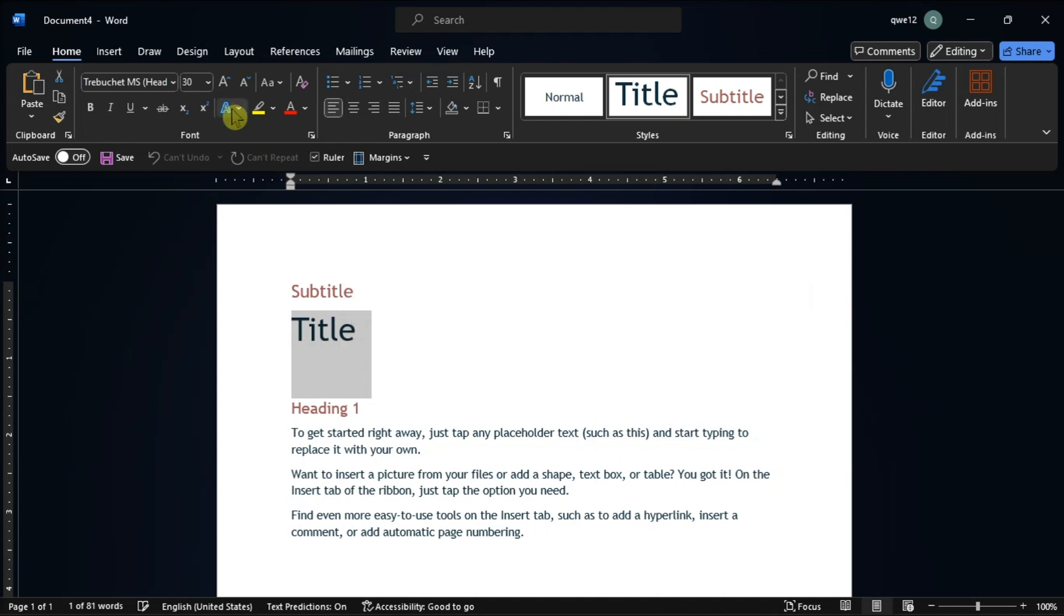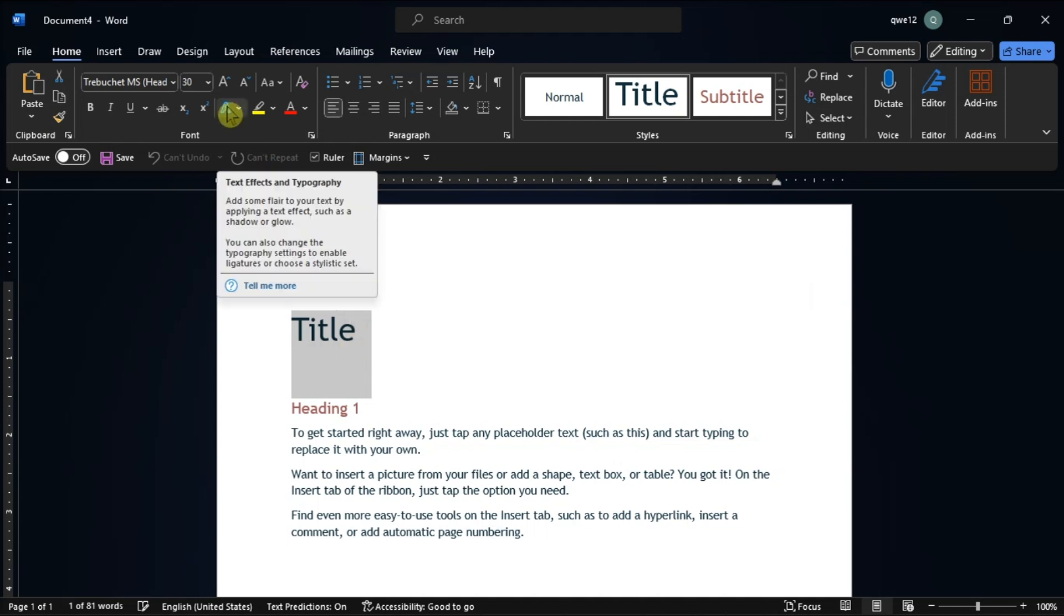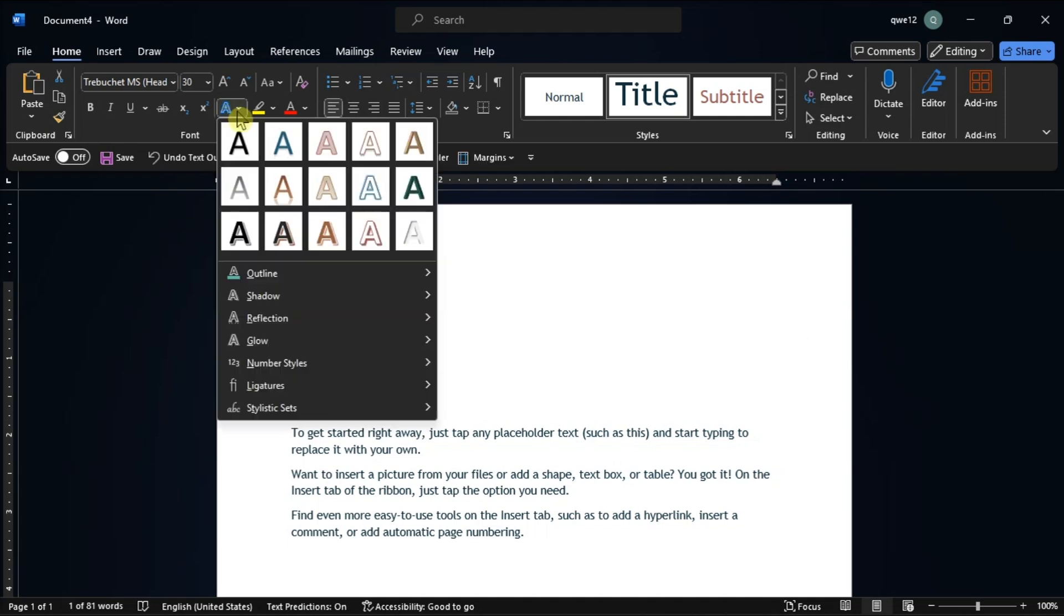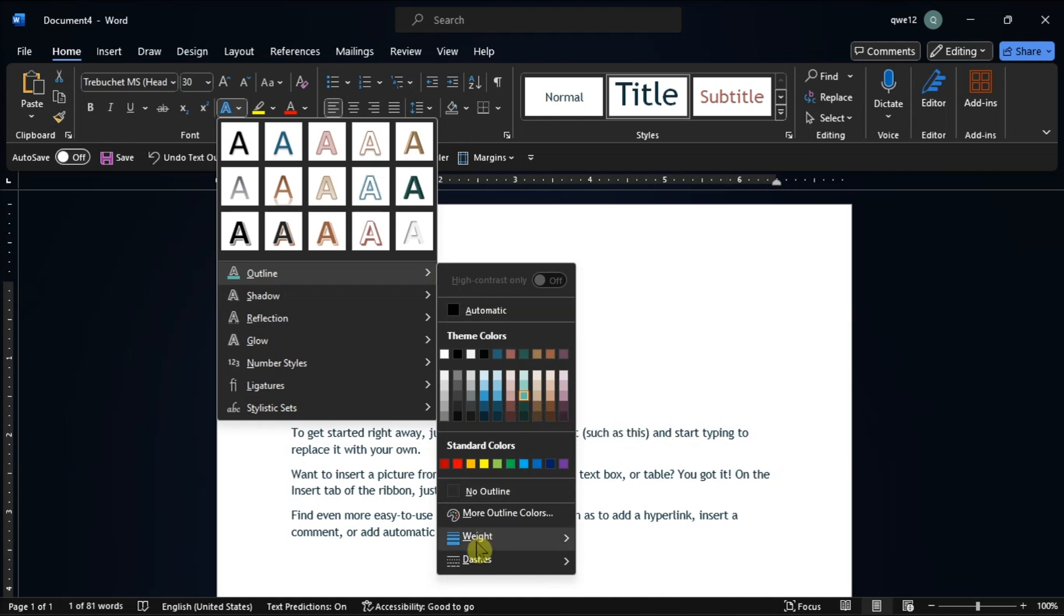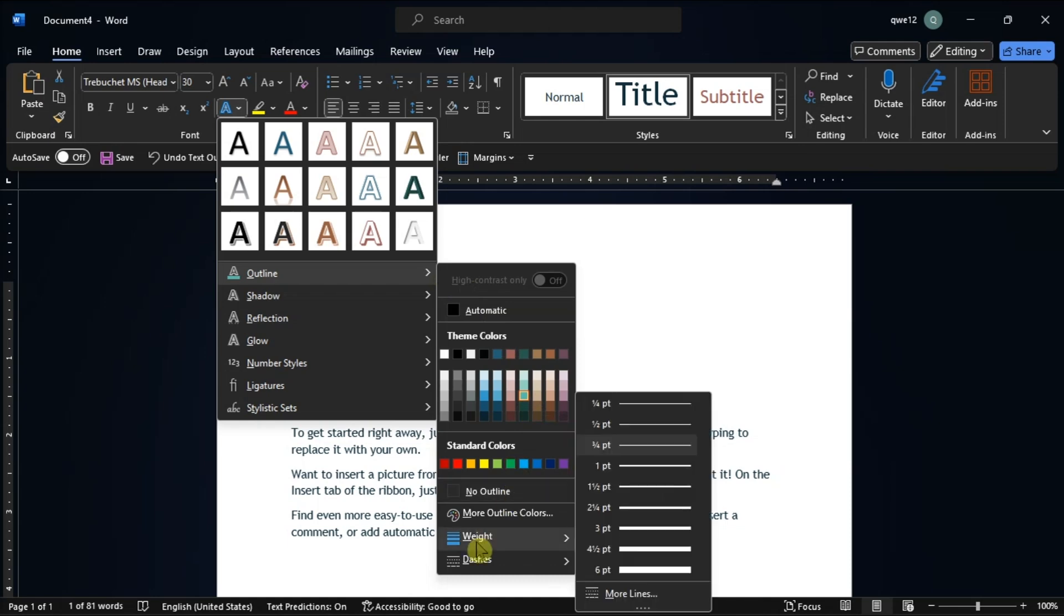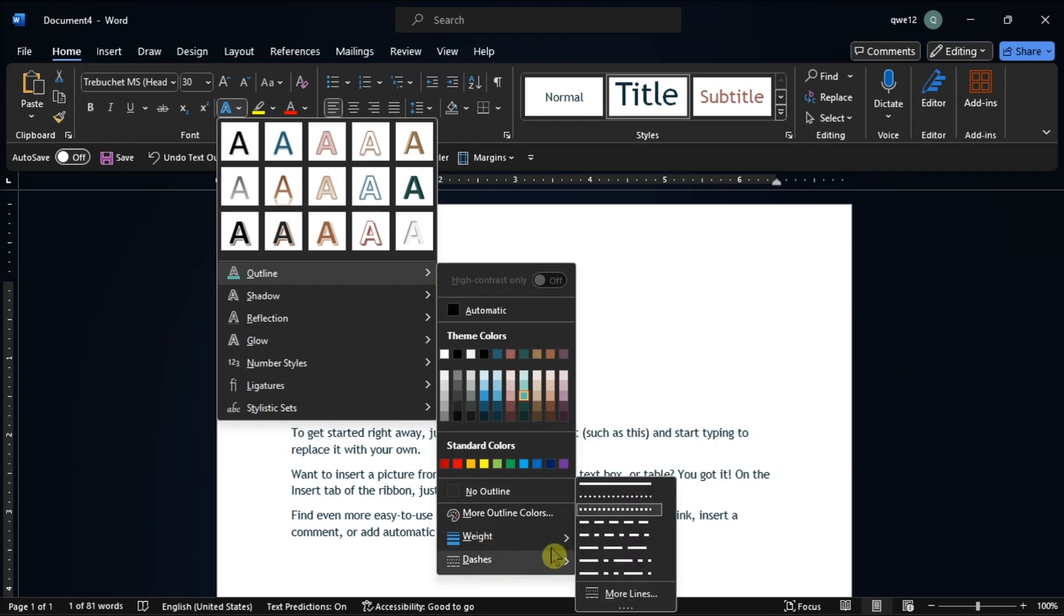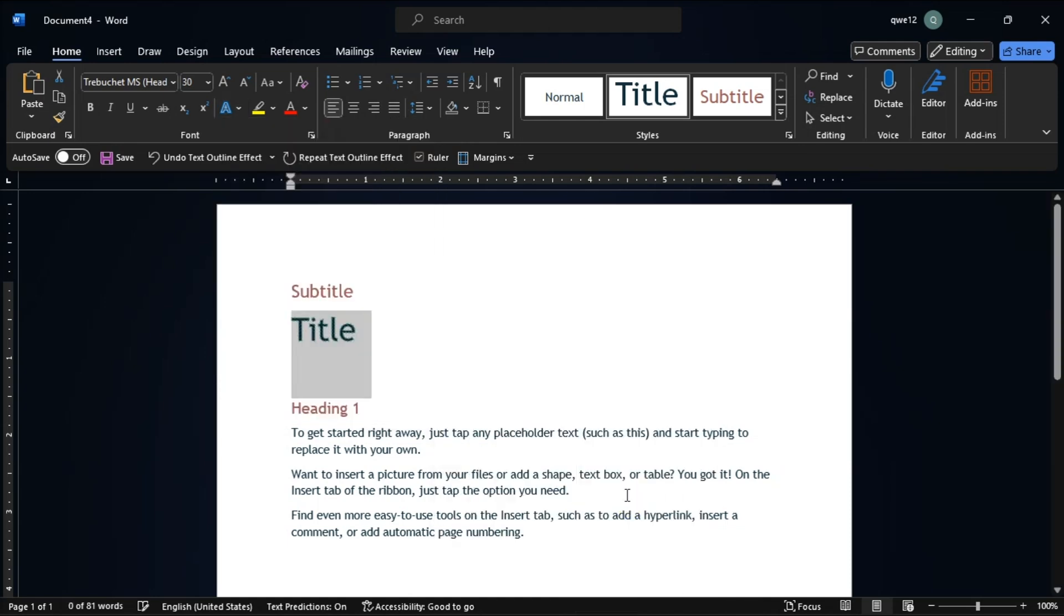click the text effects and typography tool, click outline, choose an outline color, click weight to select the thickness of the outline, and also add dashes to stylize the outline.